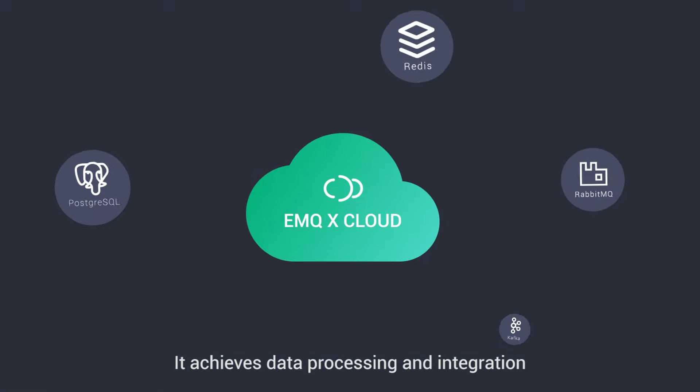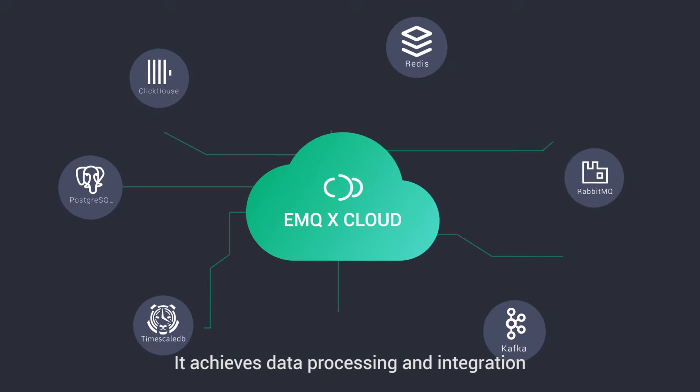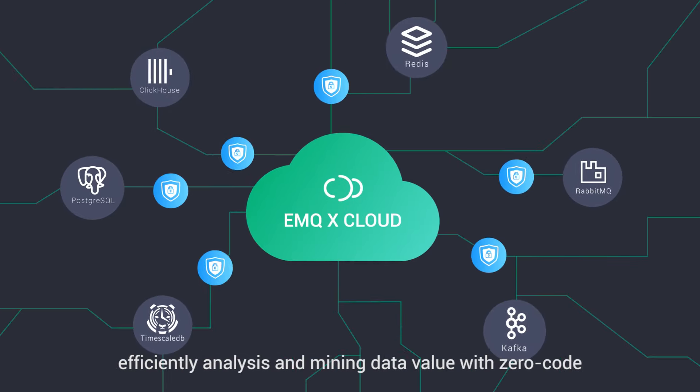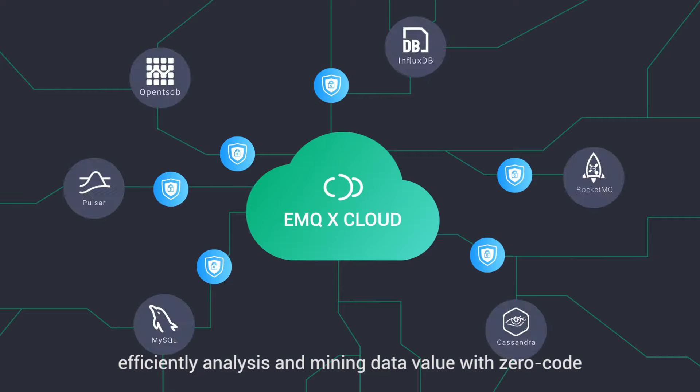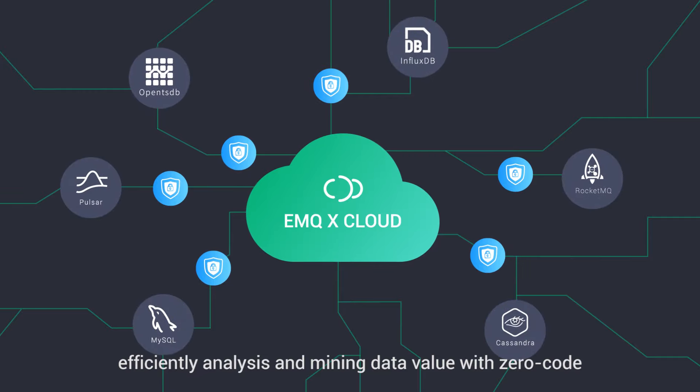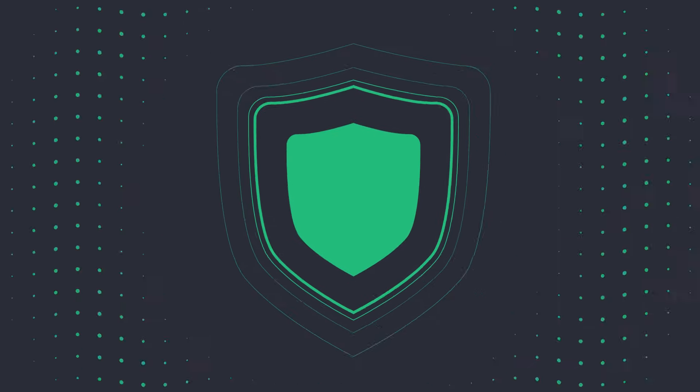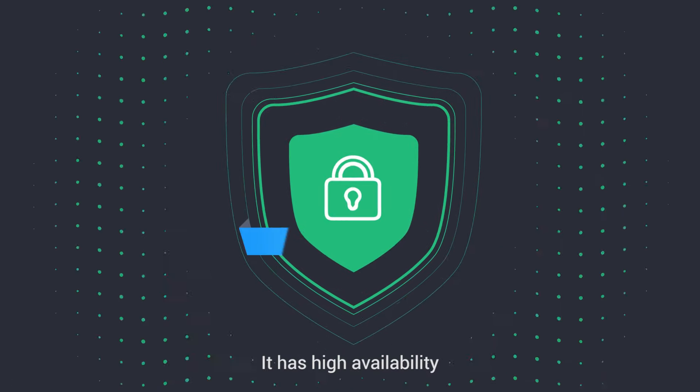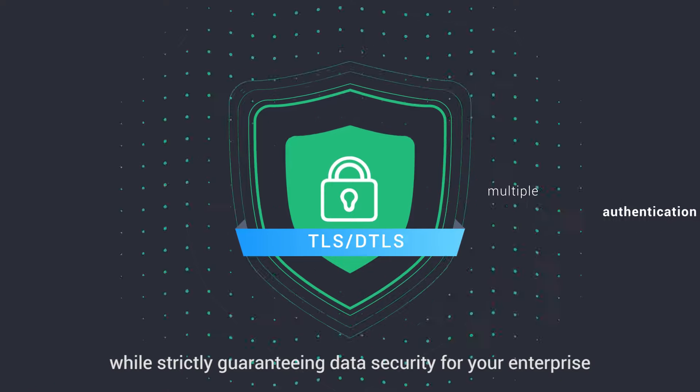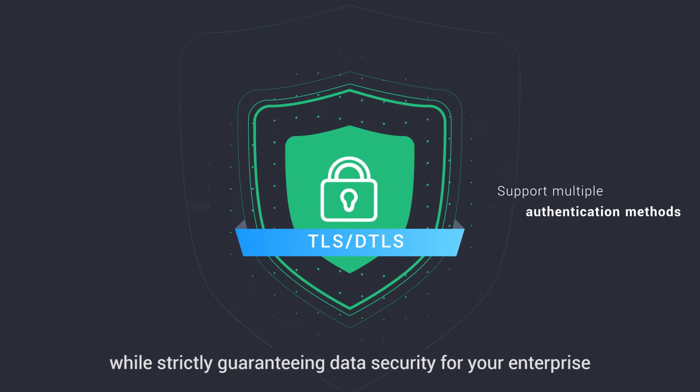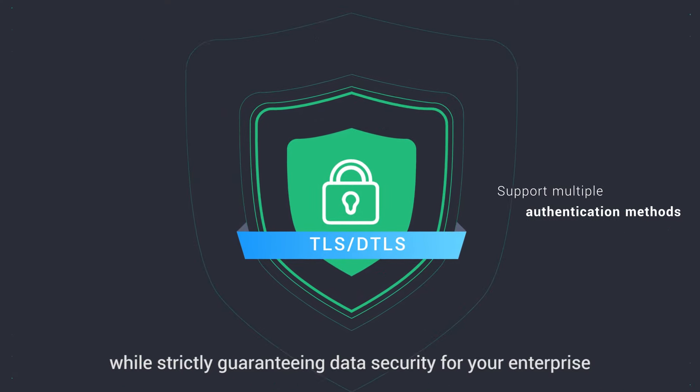It achieves data processing and integration, efficiently analyzing and mining data value with zero code. It has high availability while strictly guaranteeing data security for your enterprise.